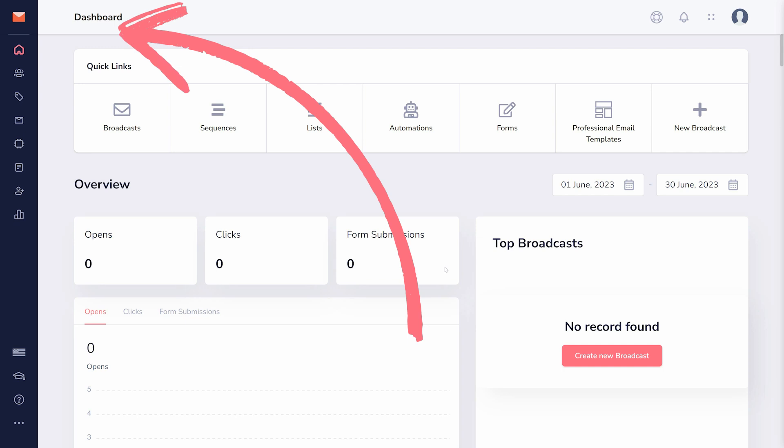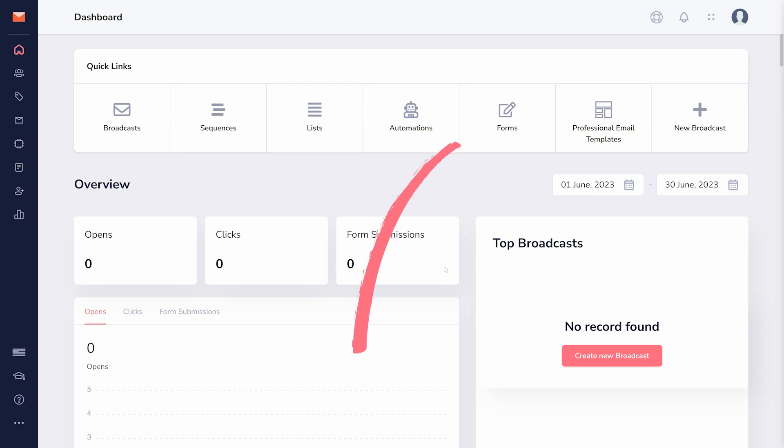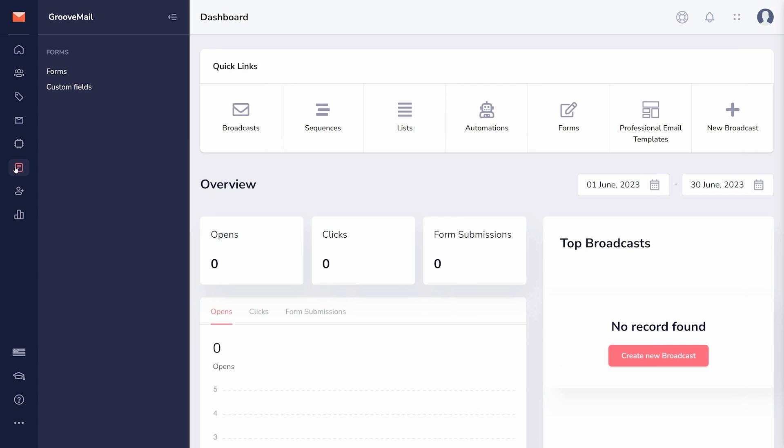From the dashboard, you can find the Forms section in two ways. First, you can click on Forms in the Quick Links bar, or you can select it from the sidebar on the left.